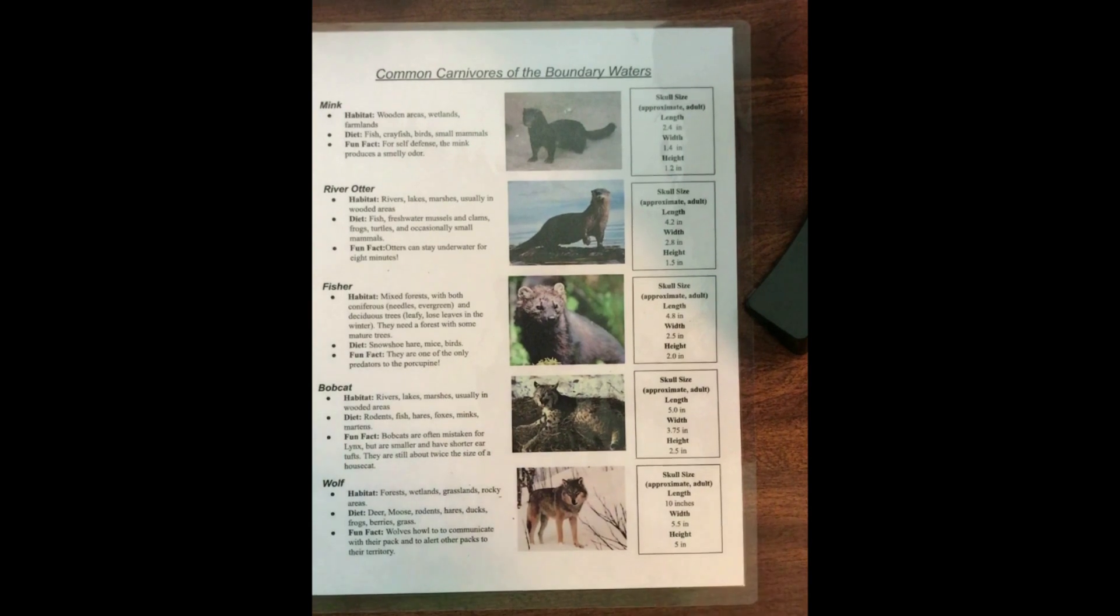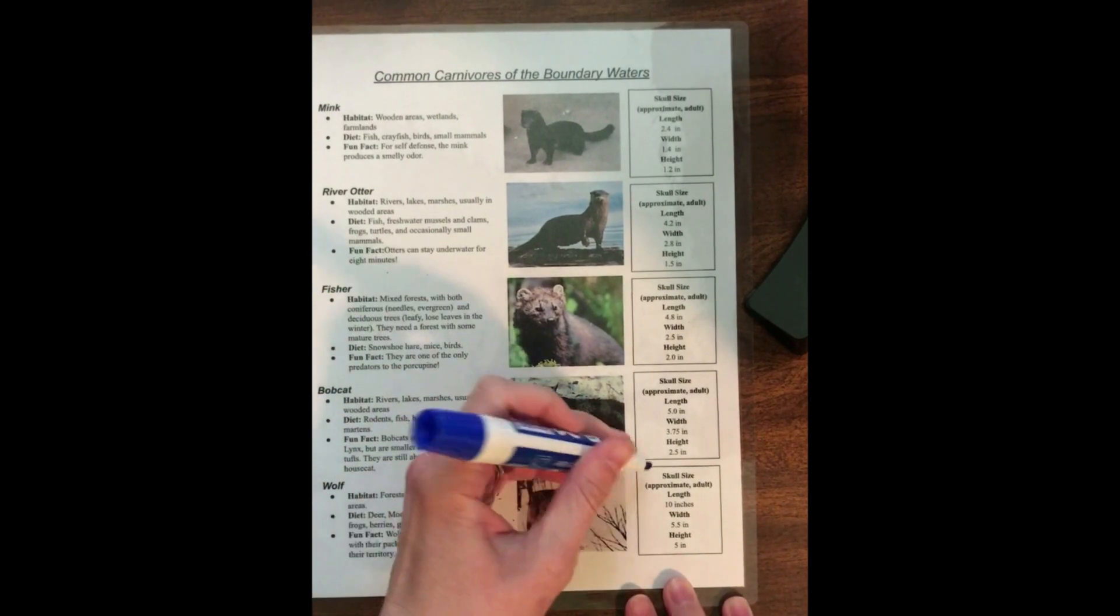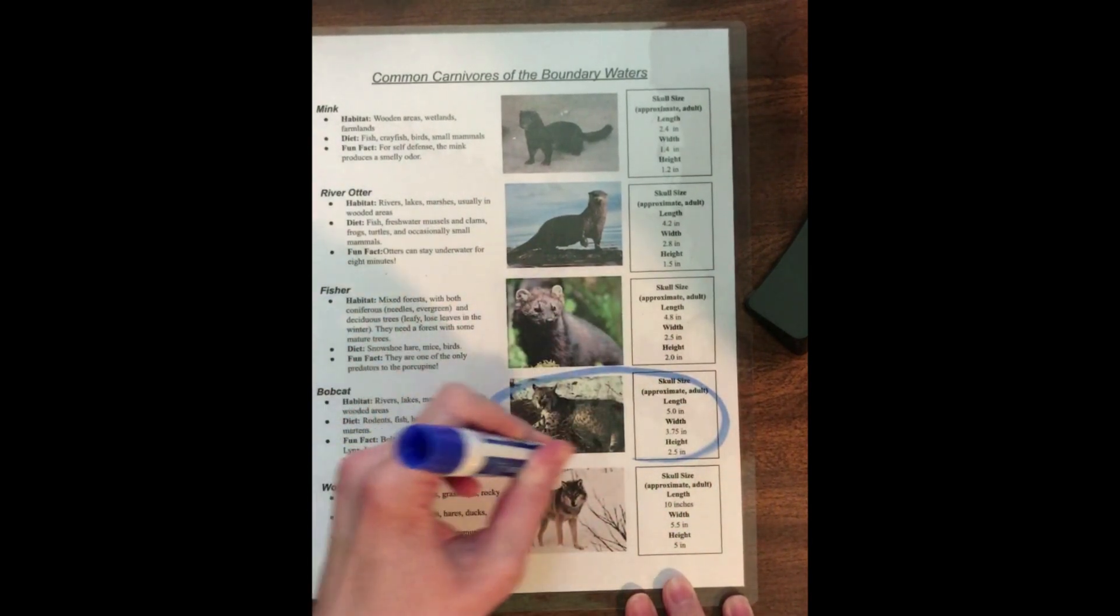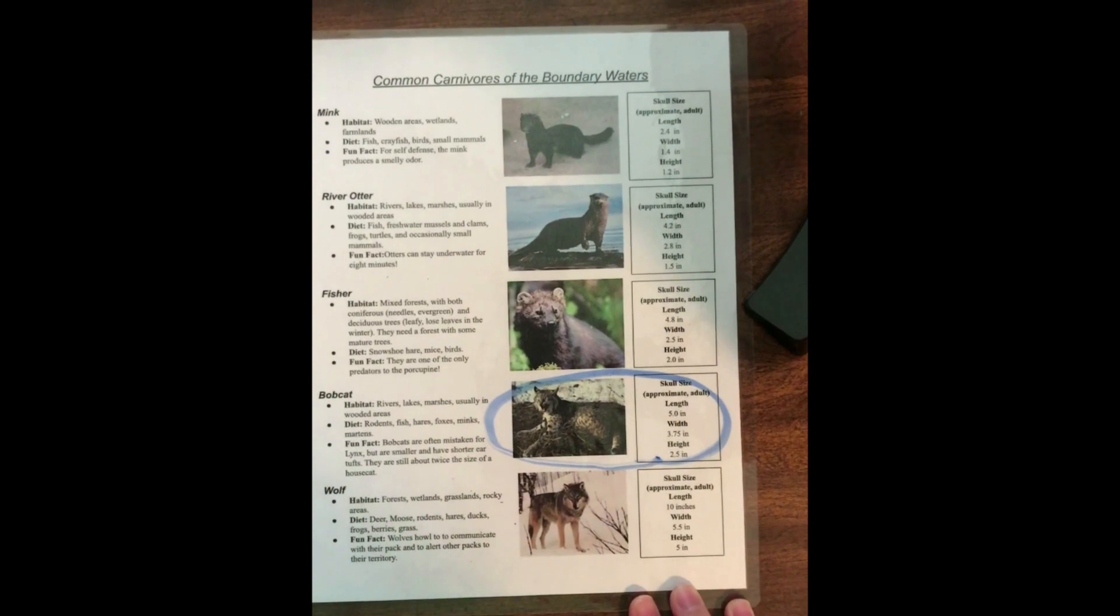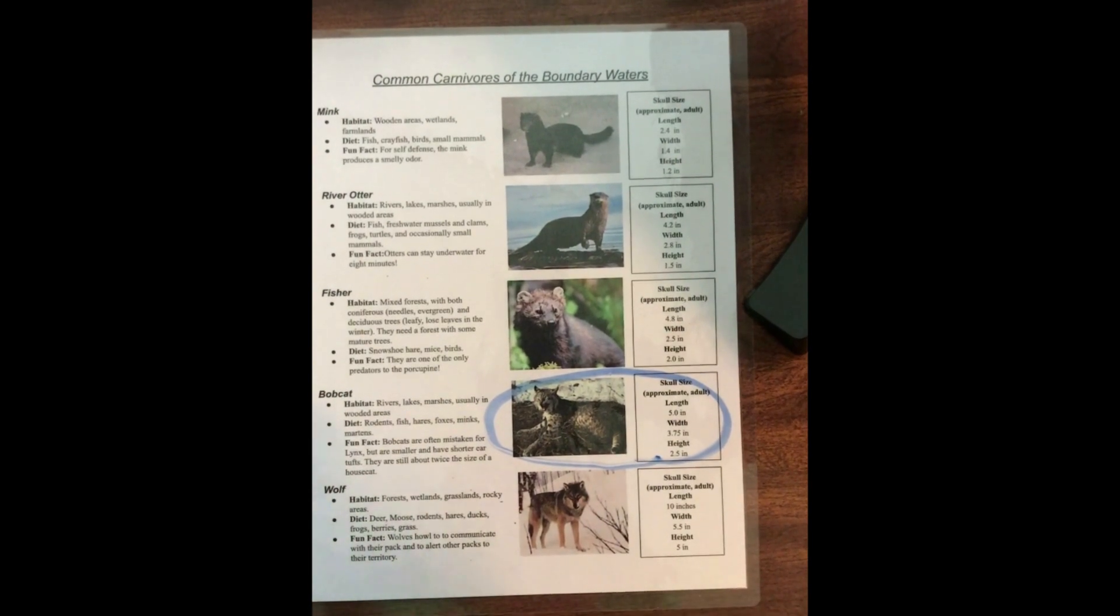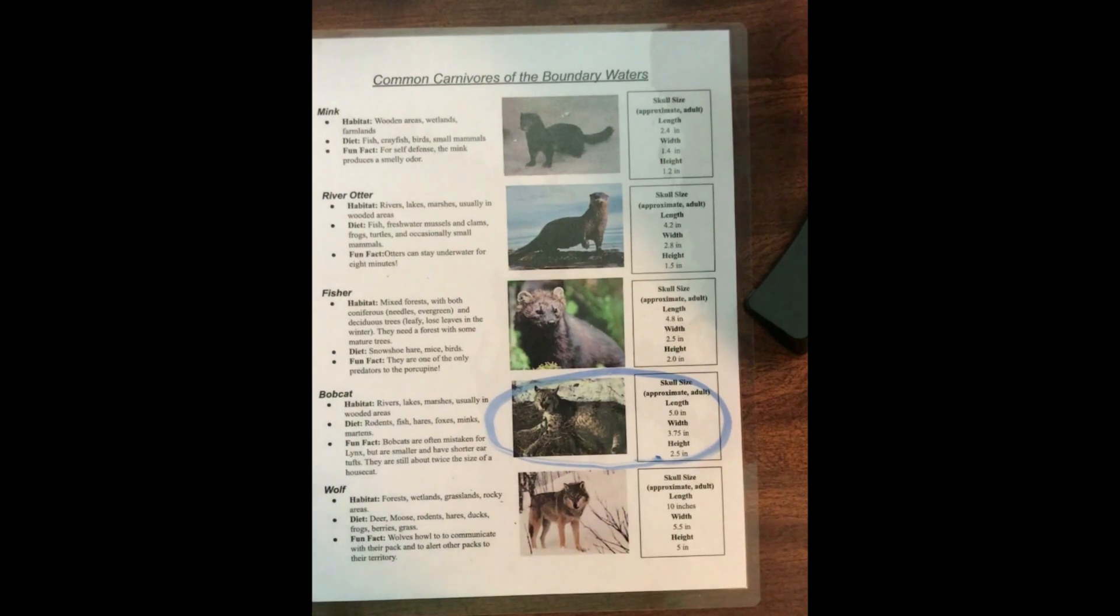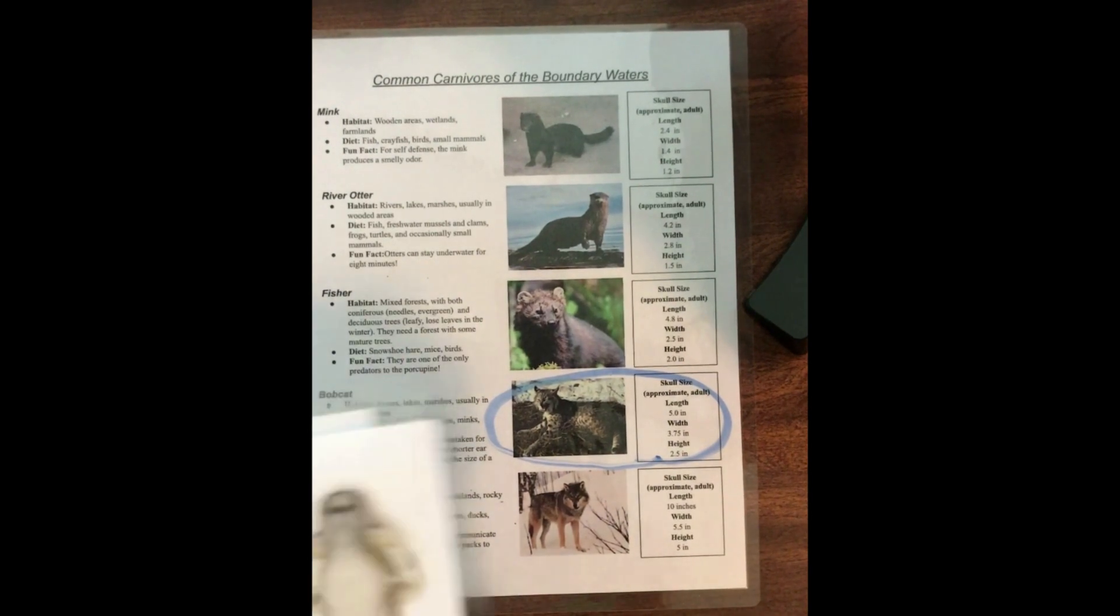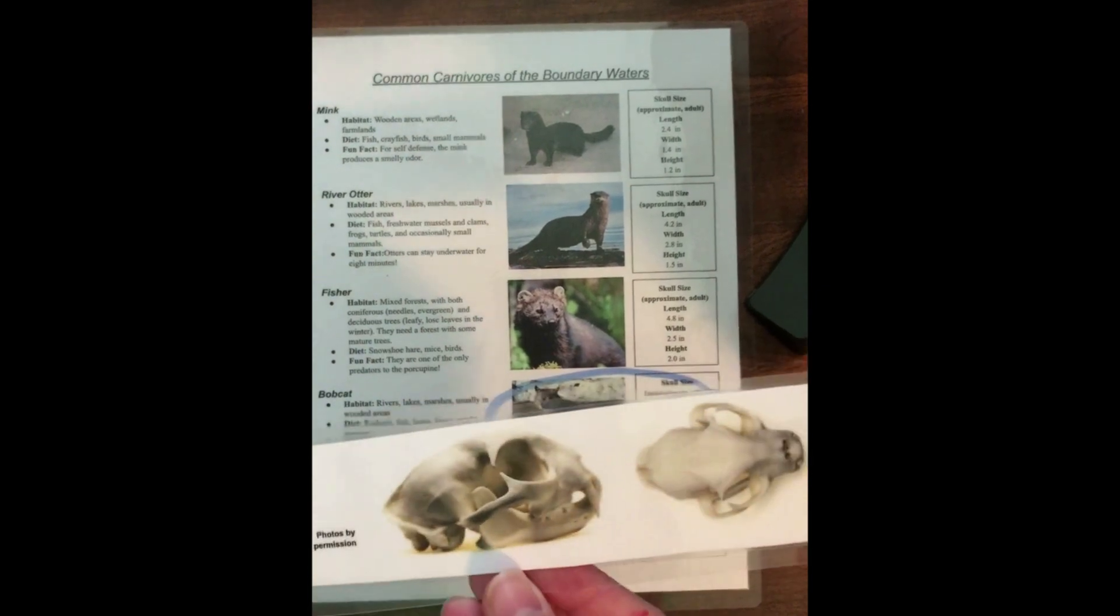You might have come to the conclusion that the bobcat is our closest measurement here. And we're going to double check our answers because we've collected a lot of data. We have a lot of evidence to back up our claim right now. But we just want to make sure, so I do have some pictures of a bobcat skull today.